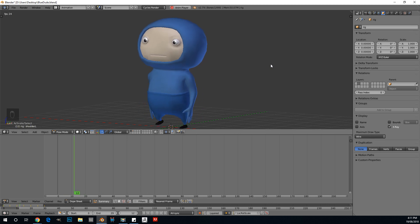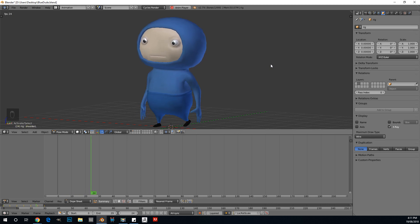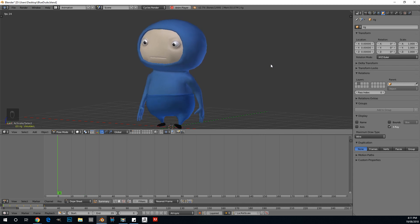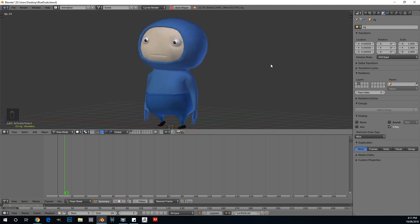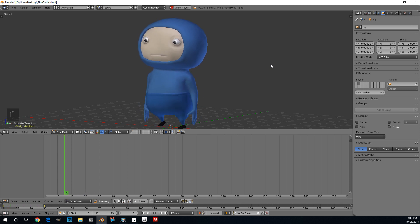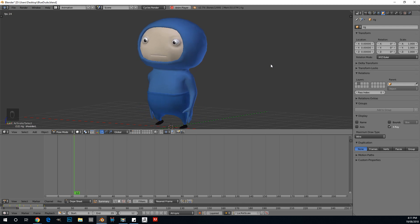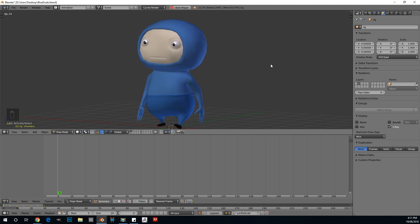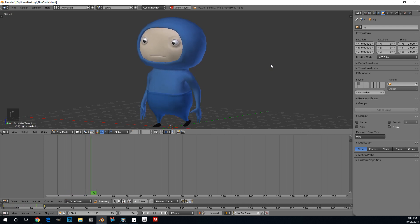Good day guys and welcome to another tutorial. Today I'm going to be showing you how we do some character animation in Blender. This is a little character I made and rigged, and I'm going to be putting the link below so you can go to Blendswap and download this character for absolutely free. You're free to use it in whatever projects you want, whether commercial or non-commercial, as long as you give credit.